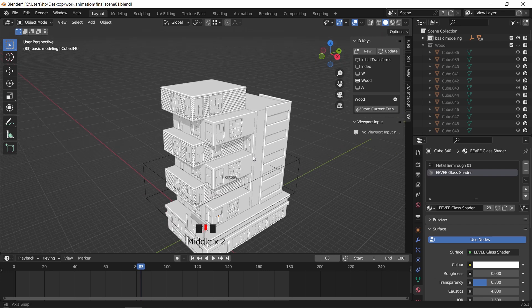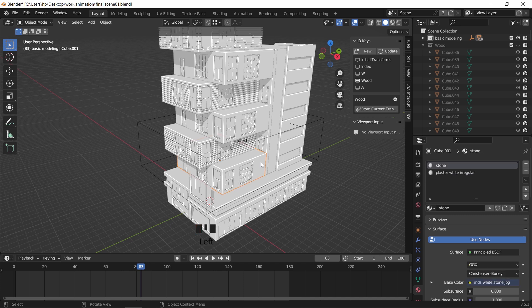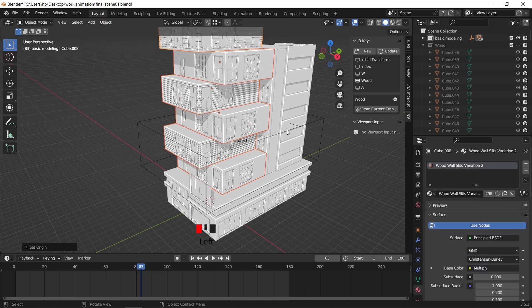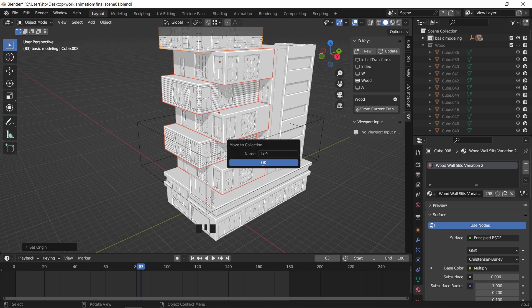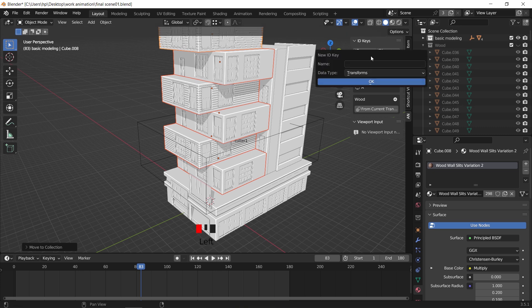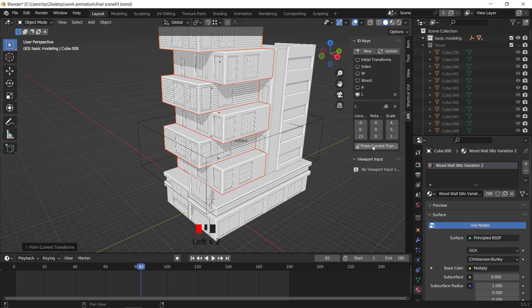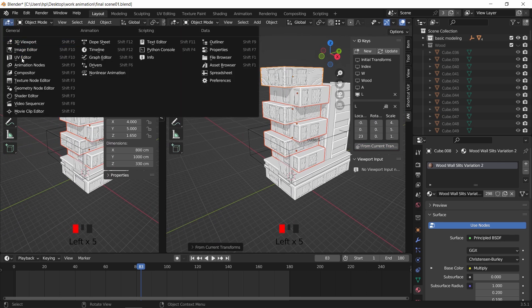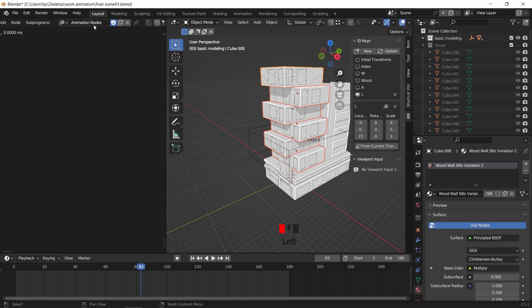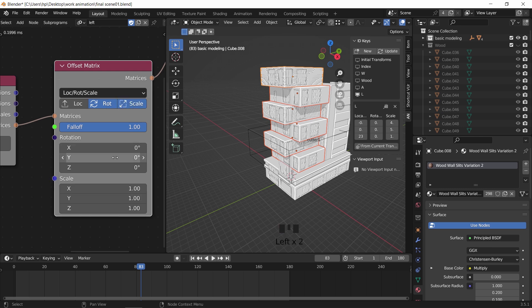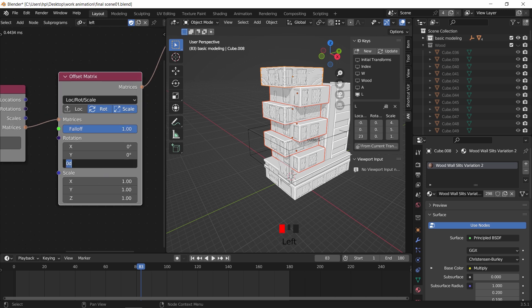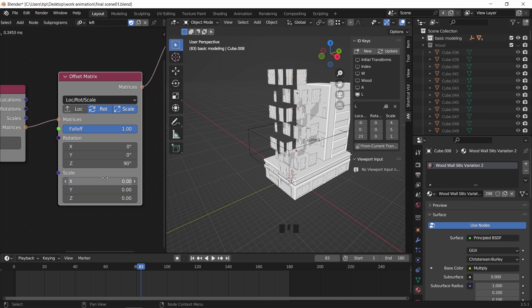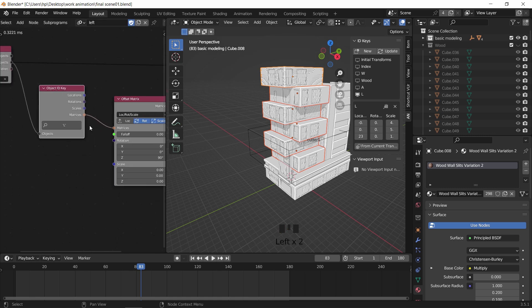For the blocks on the left side, we can animate them using basic keyframes, and the same process can be done with the animation node. So I will select all the parts on the left, place them in a new collection, and make sure the original points are on mass center, then let's add a new ID key for this collection. With this one, we don't need the delay or the time info in the falloff, and we will use the rotation and scale in the offset matrix node rather than the location. Set the Z rotation on 90 and make the scale on zero for all axes. The falloff will do the rest.